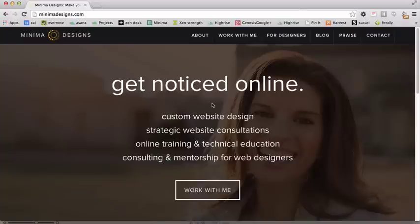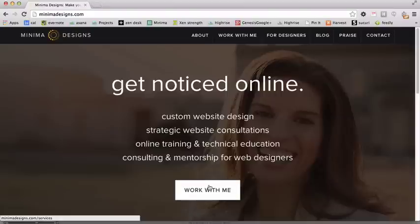I didn't just change my website to change the look, though as a designer that's often very tempting. I had some specific goals and strategies behind my changes. First, I wanted to clarify my site message — who I'm working with and what I offer. You can see I've clearly got my tagline, 'Get Noticed Online,' and my current offerings. Then I lead people to a 'Work With Me' button that takes them to my services page.